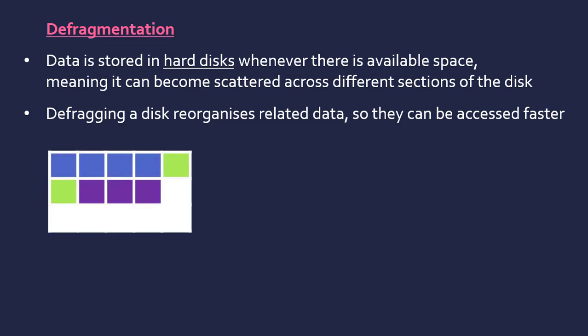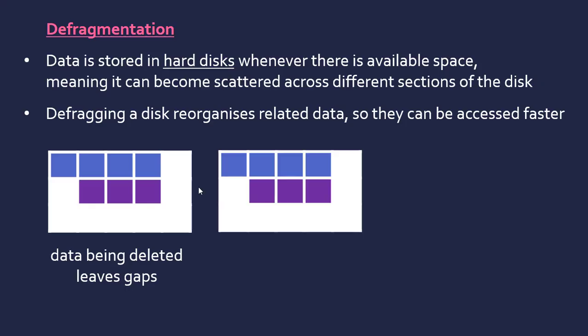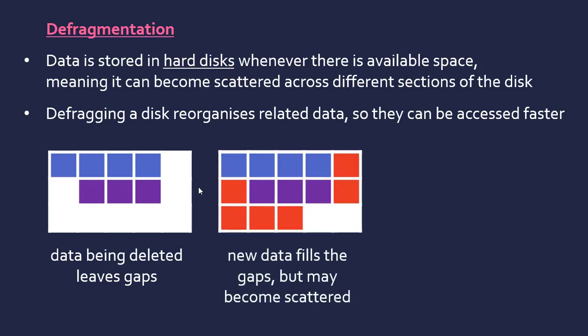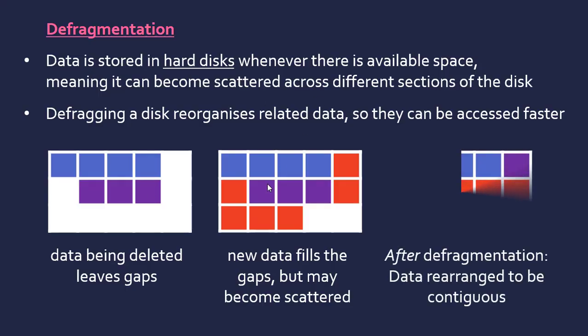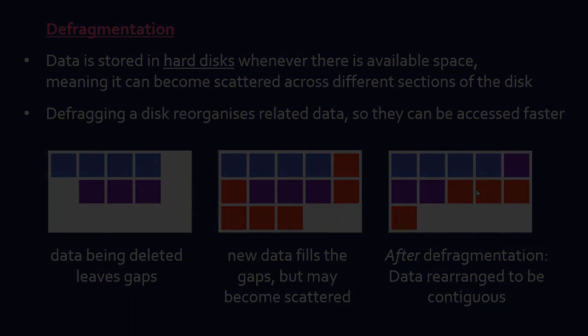Just to show you this visually, if we've got this data here represented by colors, so if we're going to delete the green data here, it leaves gaps essentially. If we want to add some data that's got a larger capacity than the deleted data, it's going to split up basically, it's going to need to jump to the end. You can see that the data is not contiguous, i.e. in a row. And as I say, this can slow the access and process down if this was a more drastic scattering. So after defragmentation, it will basically just rearrange it to become more efficient. In this case, it might just shift across.